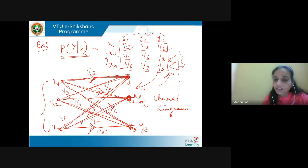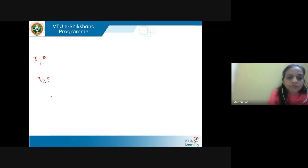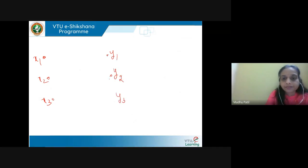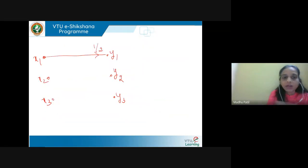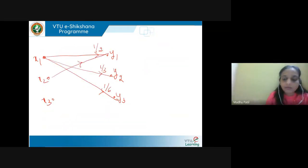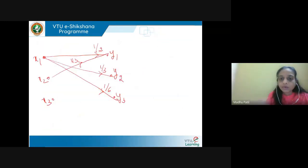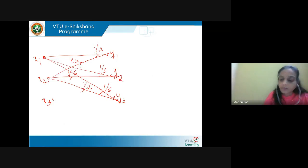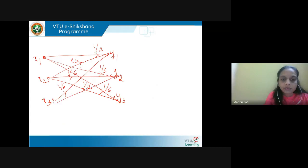Using this matrix we can construct the channel diagram. We have three inputs x1, x2, x3 and three outputs y1, y2, y3. The transition probabilities are: x1 to y1 is 1/2, x1 to y2 is 1/3, x1 to y3 is 1/6, x2 to y1 is 1/3. Similarly x3 to y1 is 1/6, x3 to y2 is 1/2, and x3 to y3 is 1/3.